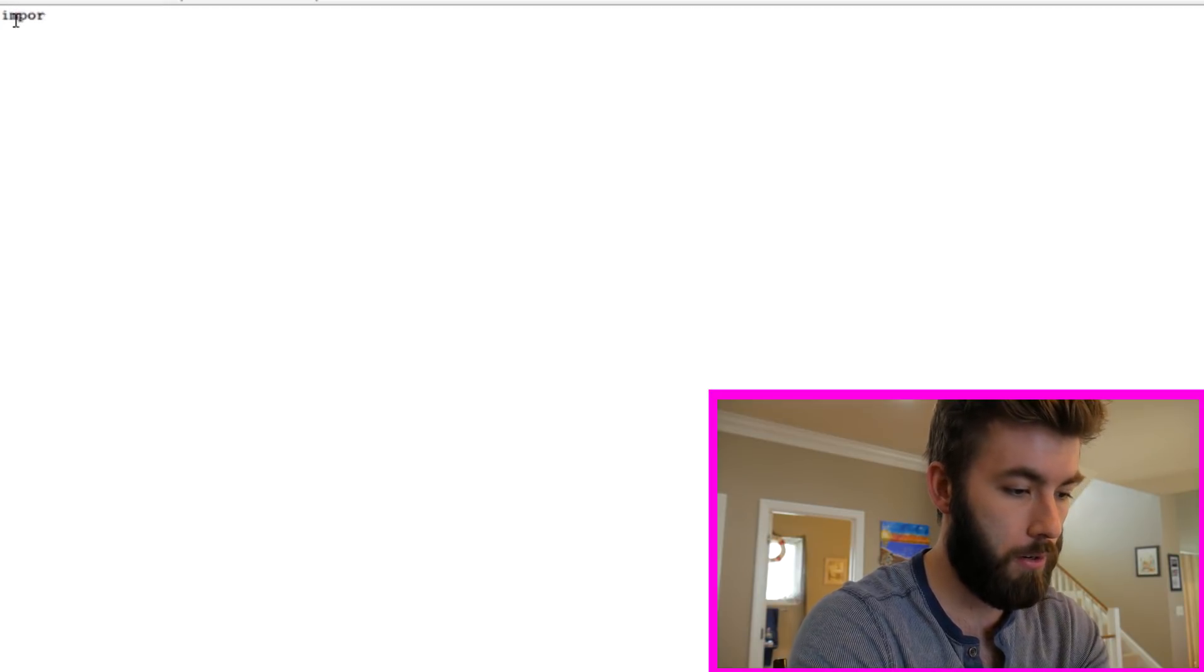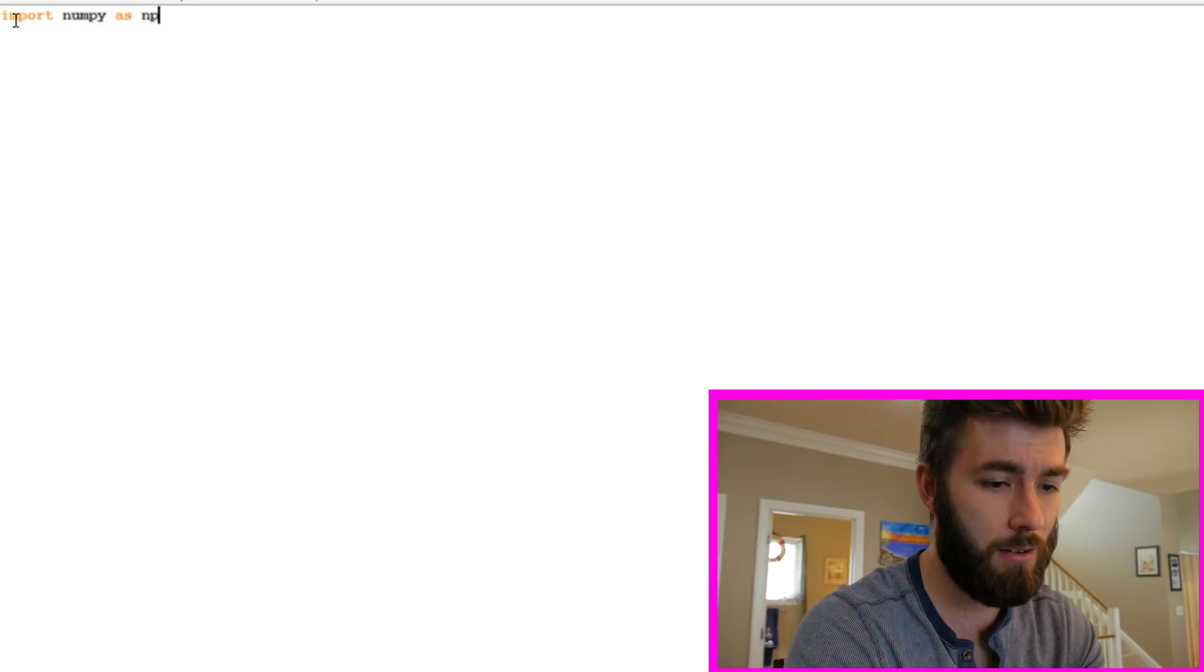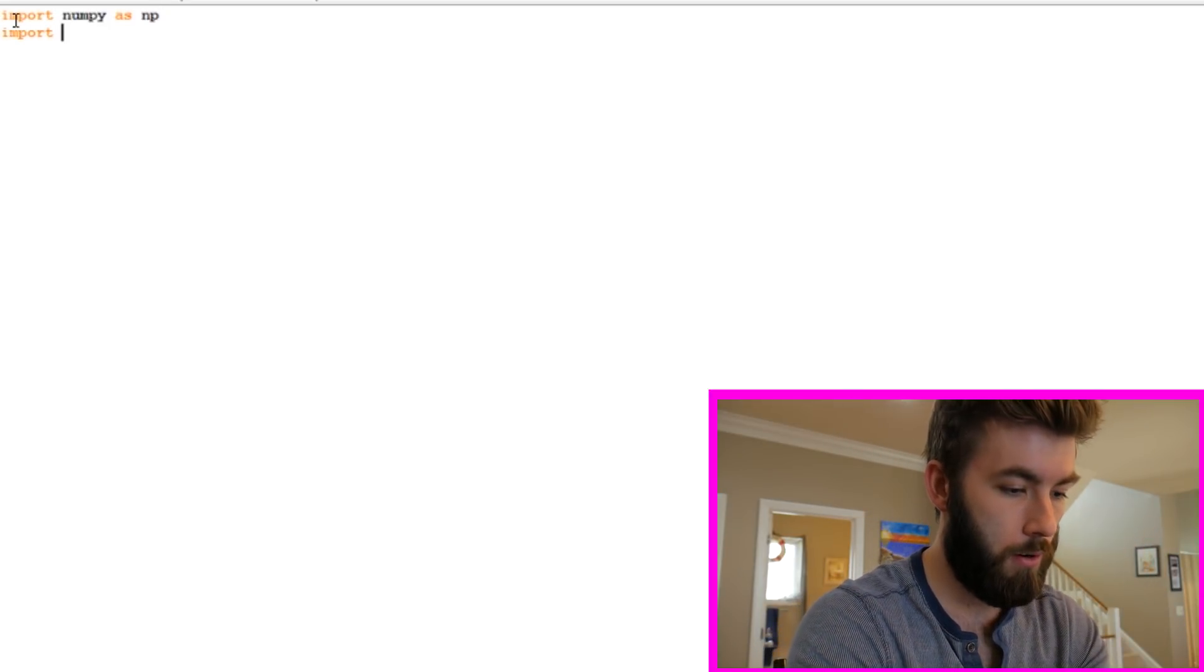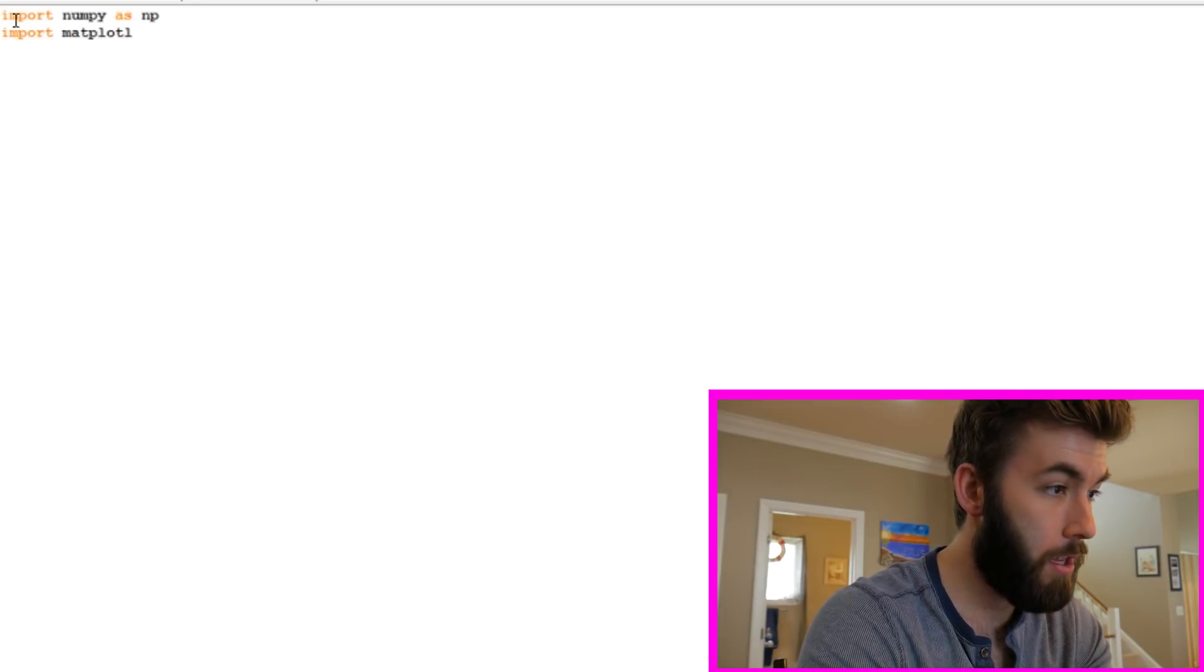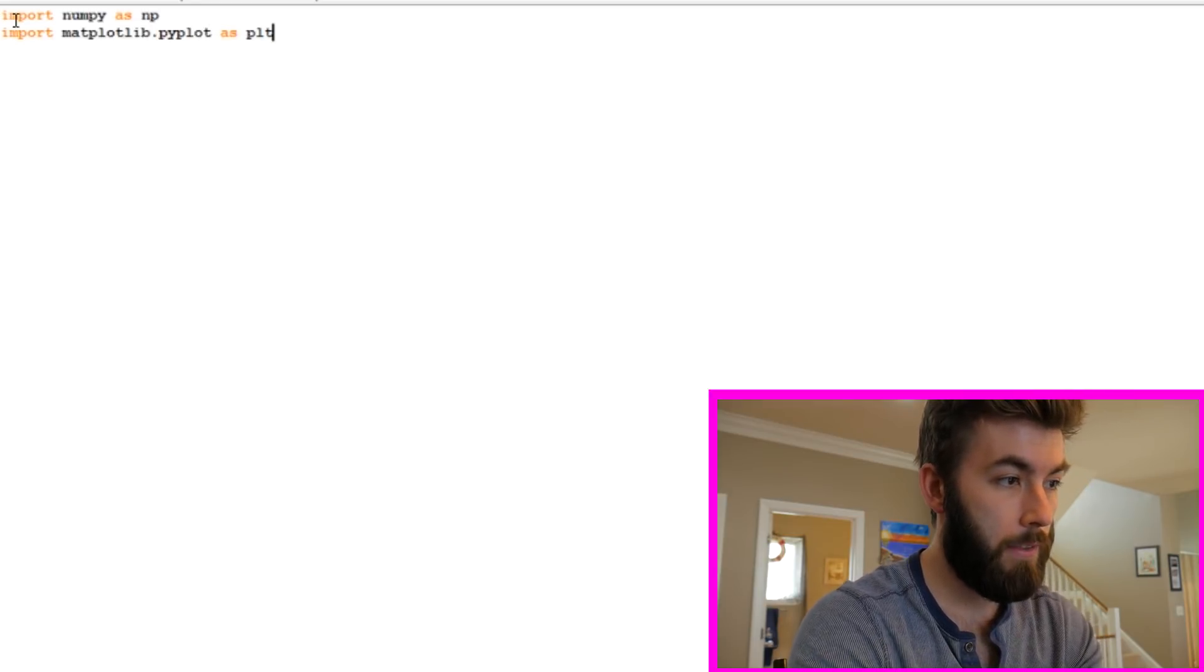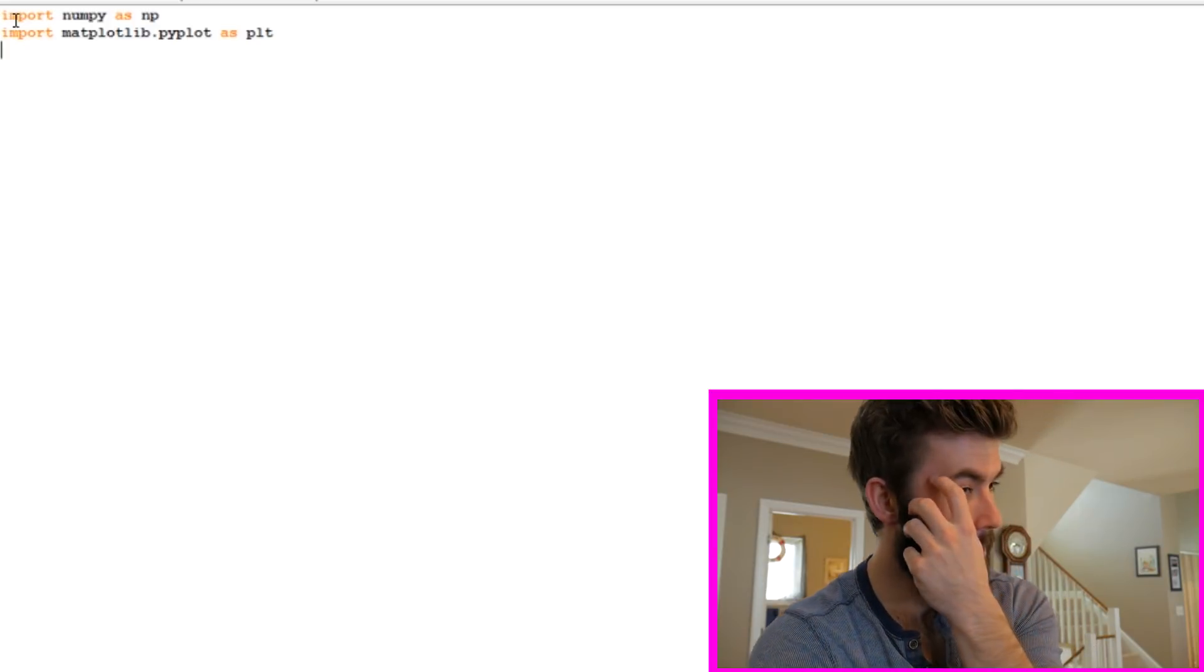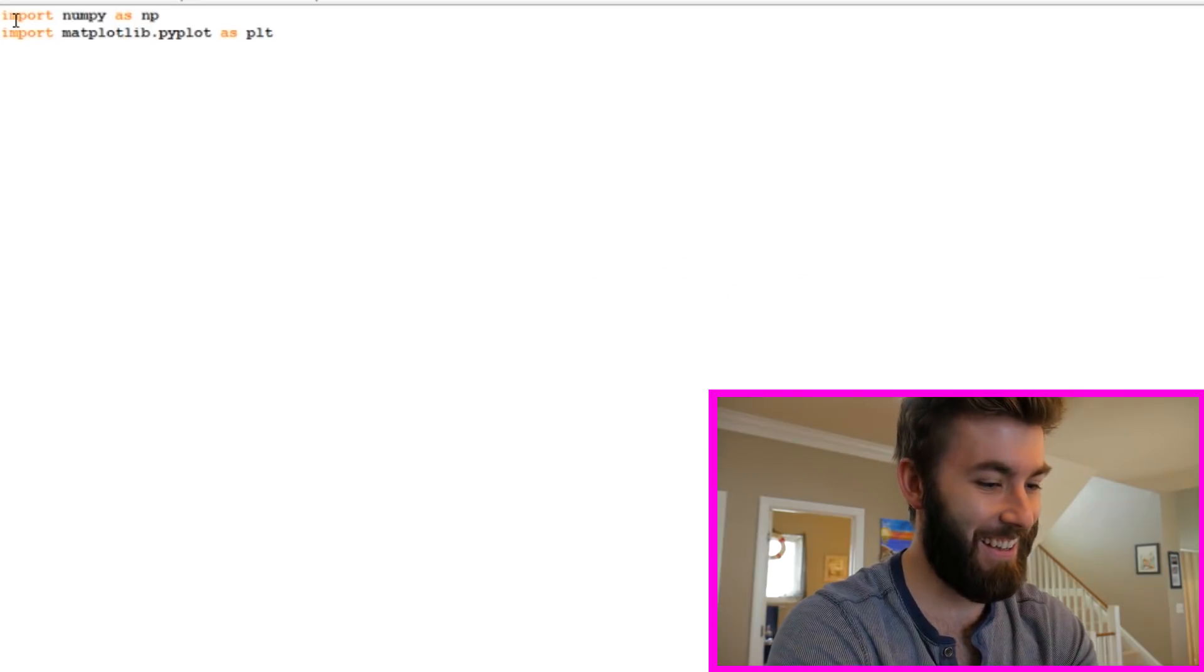So I'm going to import numpy as np. Numpy is just one of the standard math libraries that's going to use things like arrays. Import matplotlib.pyplot. That's the standard plotting library that's going to make us make pretty pictures.